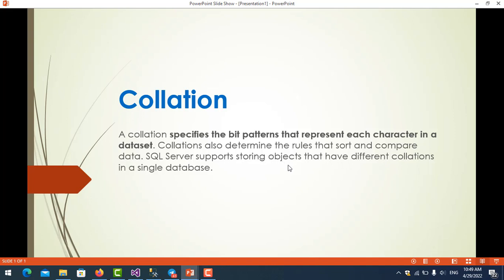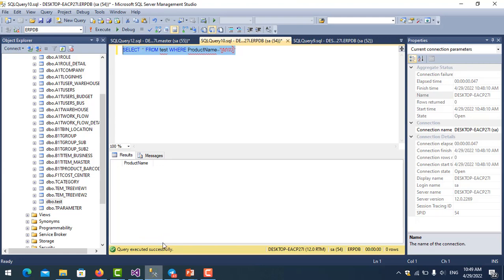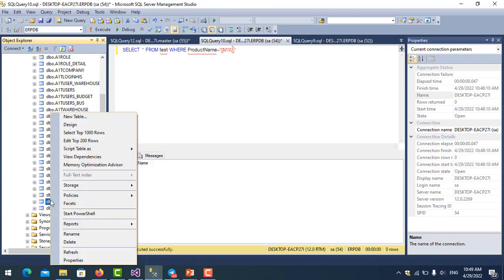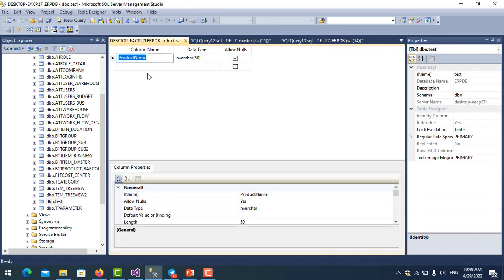You'll understand collation more in practice. We need to go to the table, right-click, and choose Design. We choose the data type here, varchar.